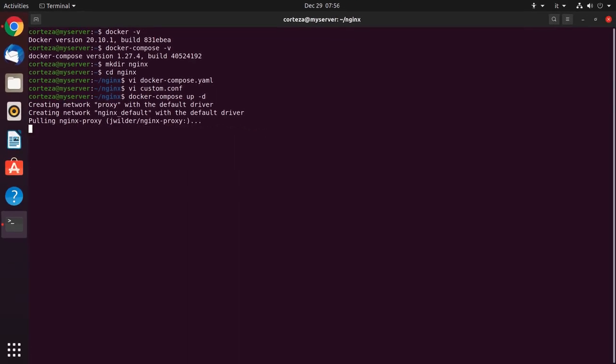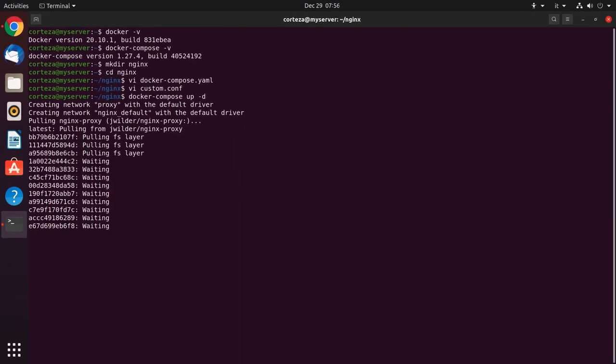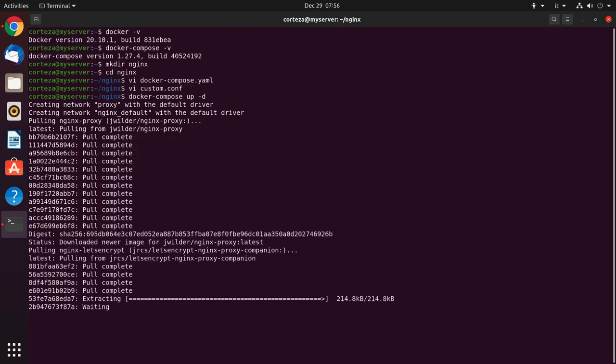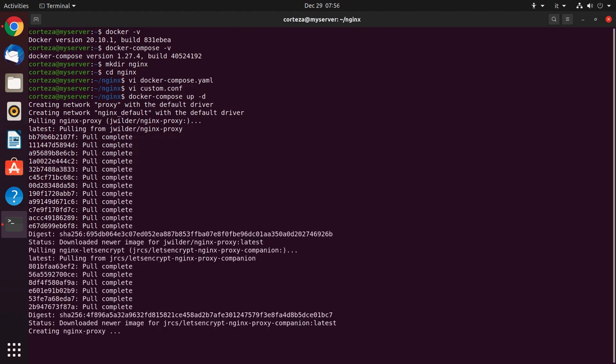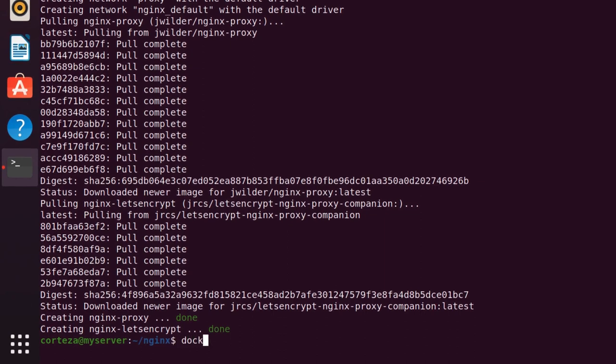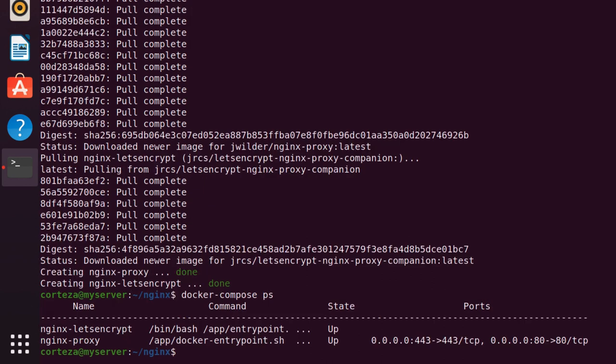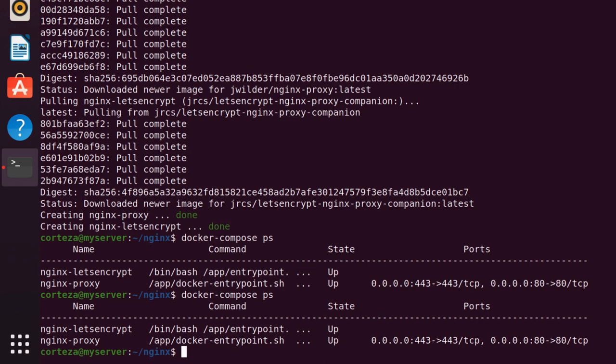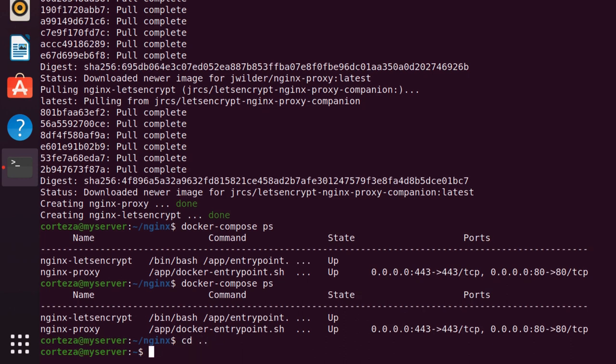Docker-compose starts the services, and then we can check the status by using docker-compose ps. The state of the containers is up, so we can go on and set up Corteza. We exit the nginx directory.